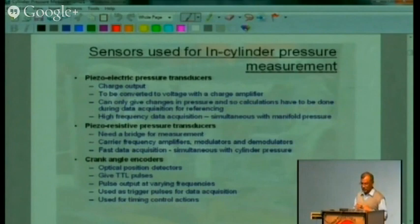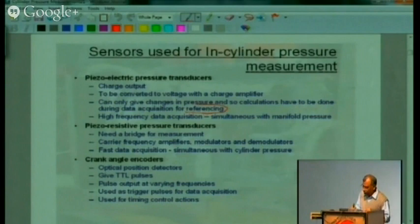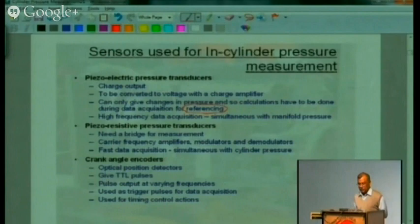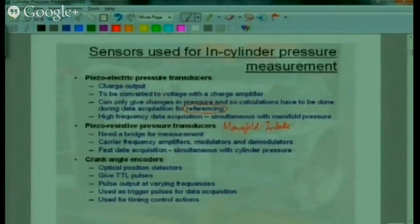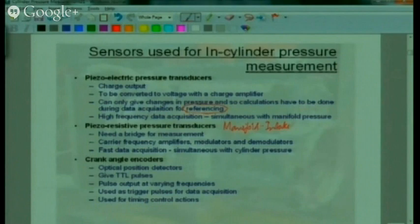The cylinder pressure transducer can only give changes in pressure, not the actual value of the pressure. We need to make calculations to get the actual value — this method is called referencing. You also need a high-speed data acquisition system along with cylinder pressure measurement, and you may want to measure the manifold pressure simultaneously. The manifold pressure transducer is almost always a piezo-resistive transducer, which needs its own carrier frequency amplifier with modulators and demodulators. Manifold pressure is measured simultaneously with cylinder pressure.